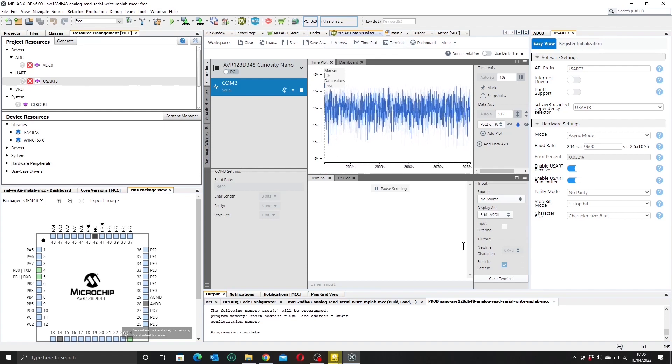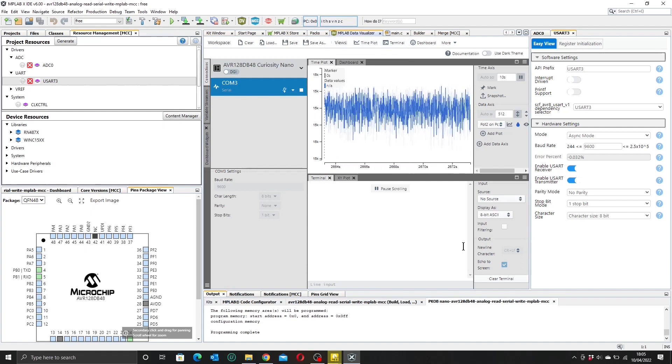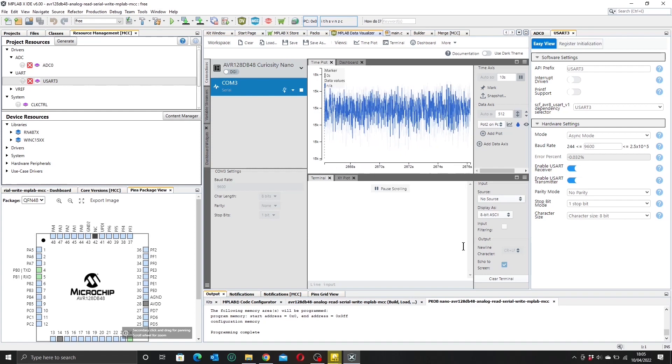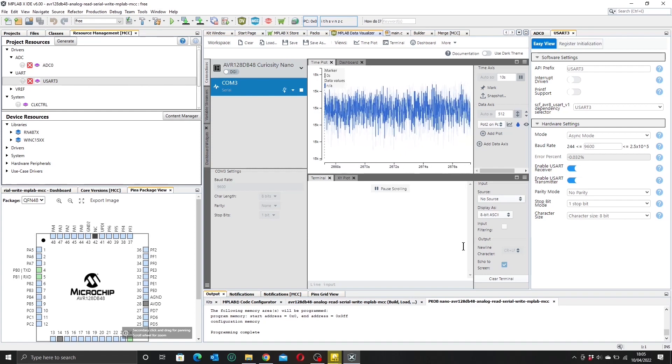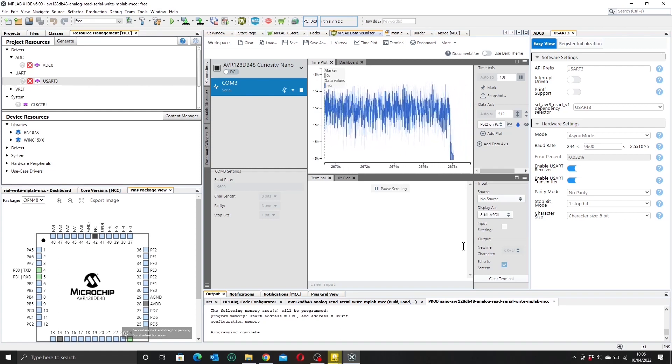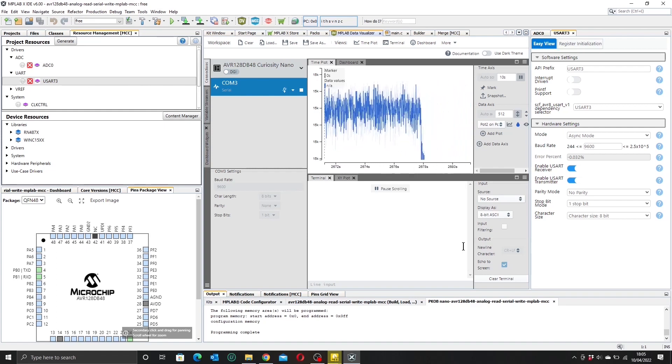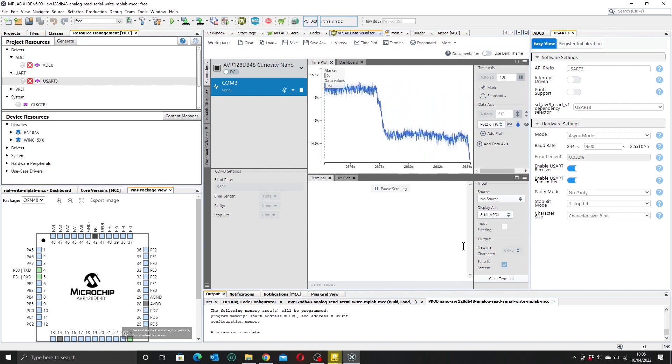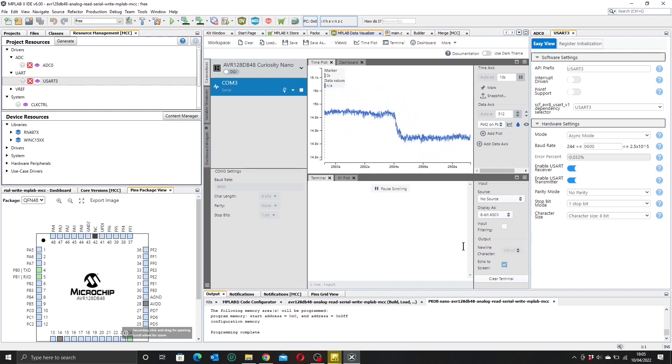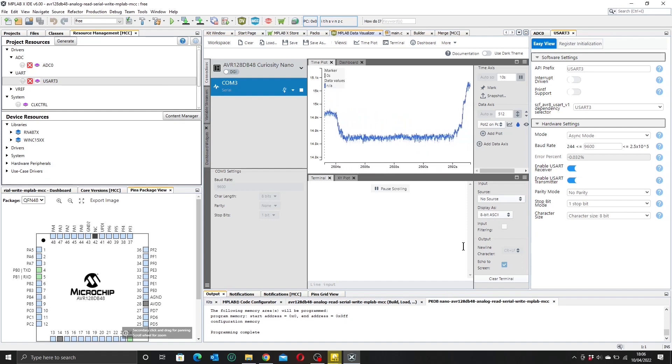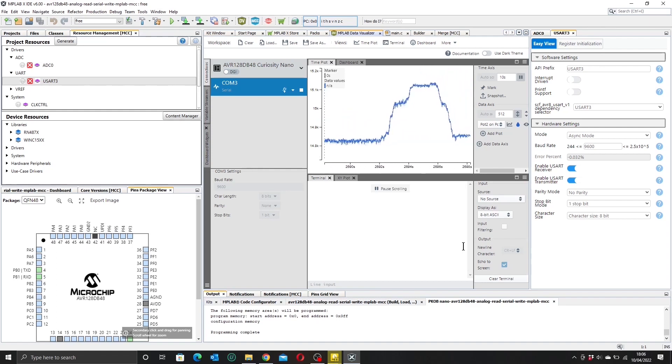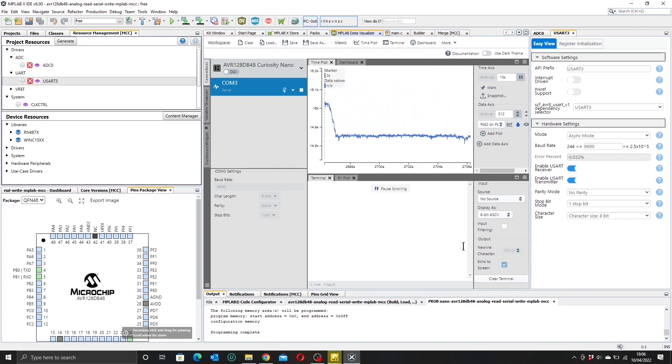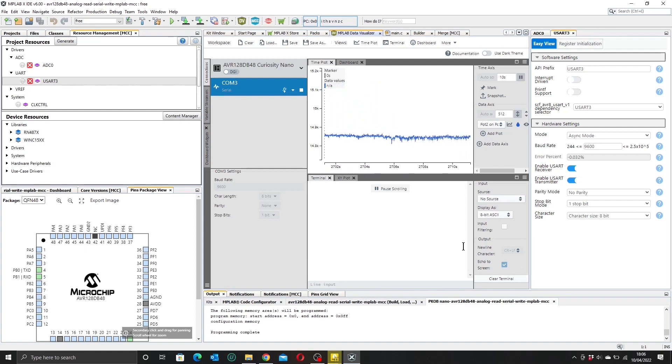Now if I adjust the potentiometer, we can see that the scale should eventually auto-correct. There we go. I'm adjusting it down a bit, and let's go the other way, let's go up, and down. So we are successfully reading the voltage through our ADC on our AVR 128 DB 48.